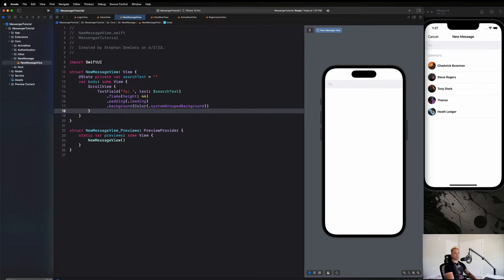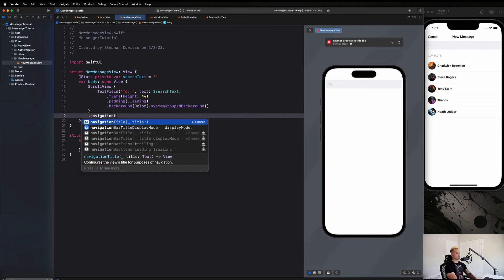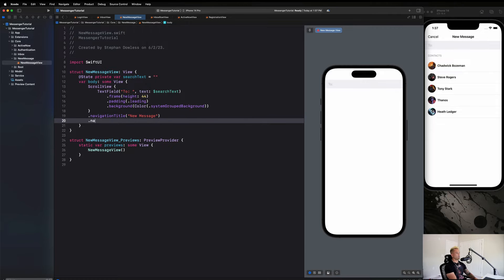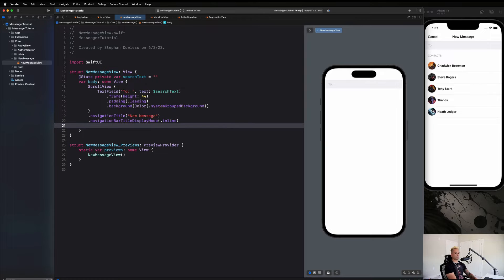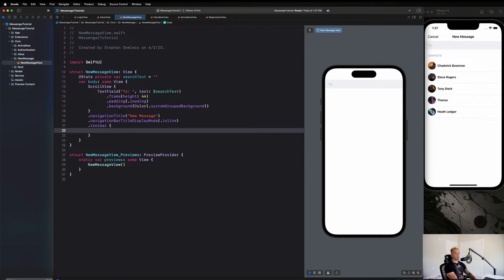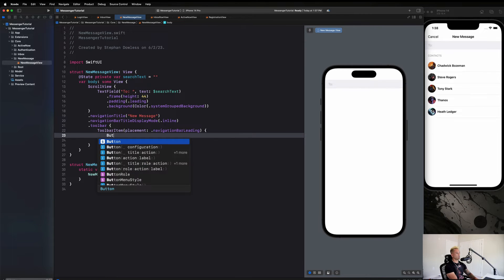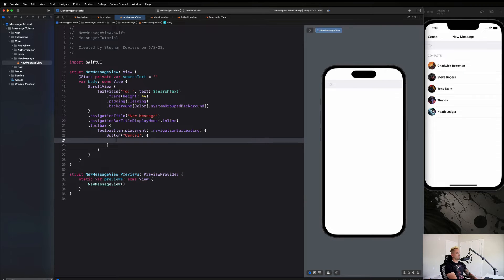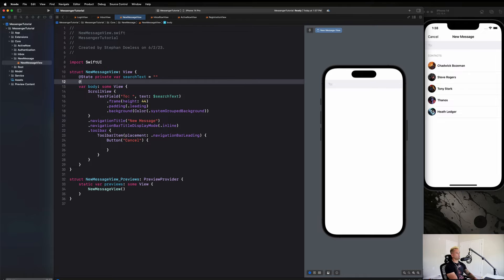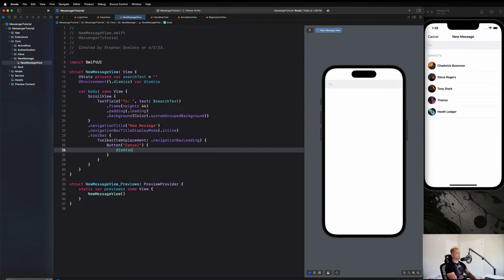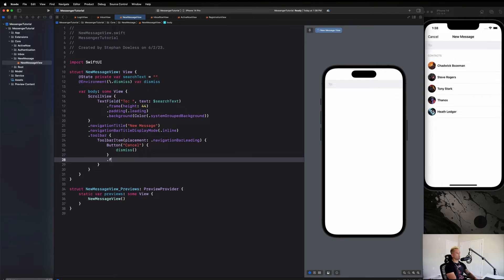Now let's create our navigation toolbar. We'll say `.navigationTitle` is 'New Message', `.navigationBarTitleDisplayMode` is `.inline`, then `.toolbar`. Inside we create a `ToolbarItem` with `placement: .leading` and a cancel button. Since this is just a simple text component we don't need the action-and-label initializer — we can just use the string directly. Then we dismiss the screen from the action block using `@Environment(\.dismiss) var dismiss` and calling `dismiss()`. The button gets a foreground color of `.black`.